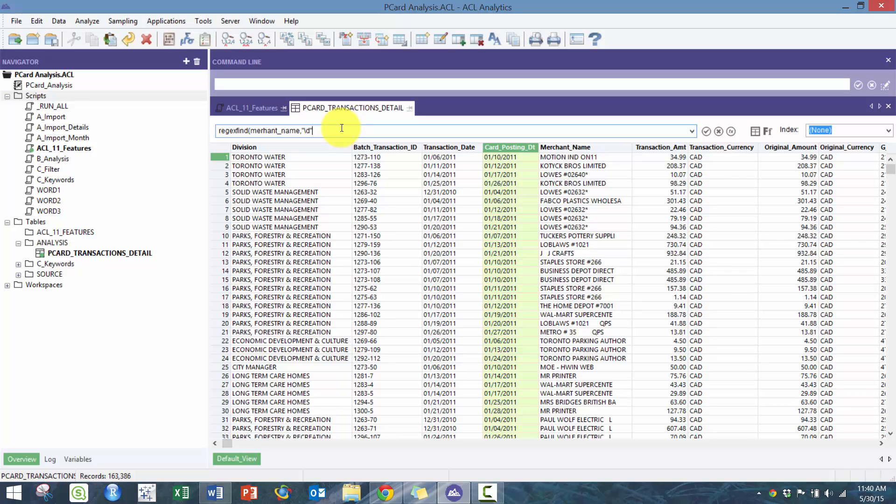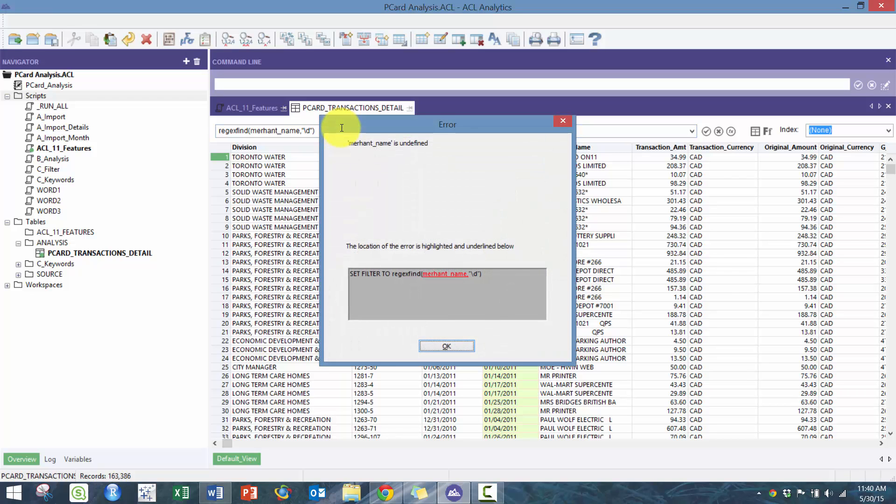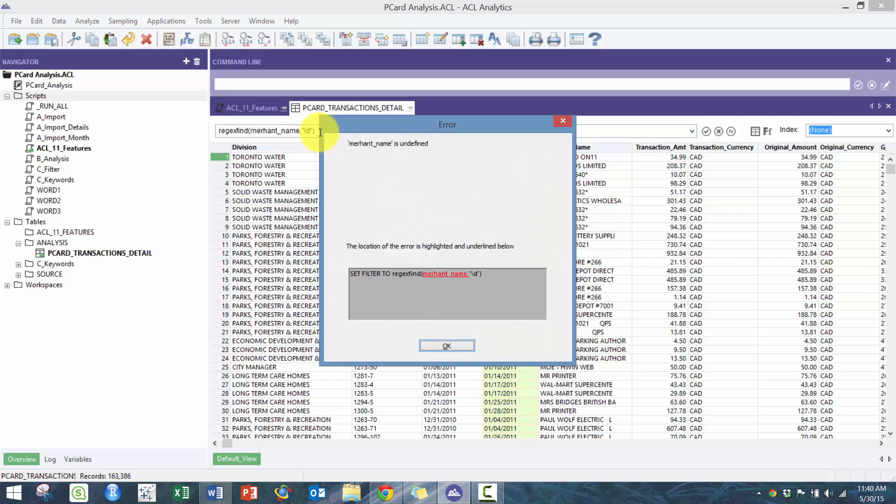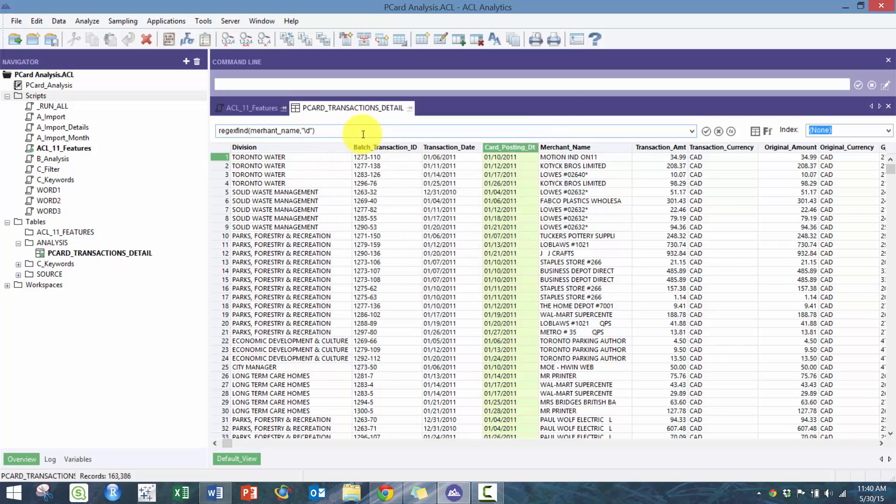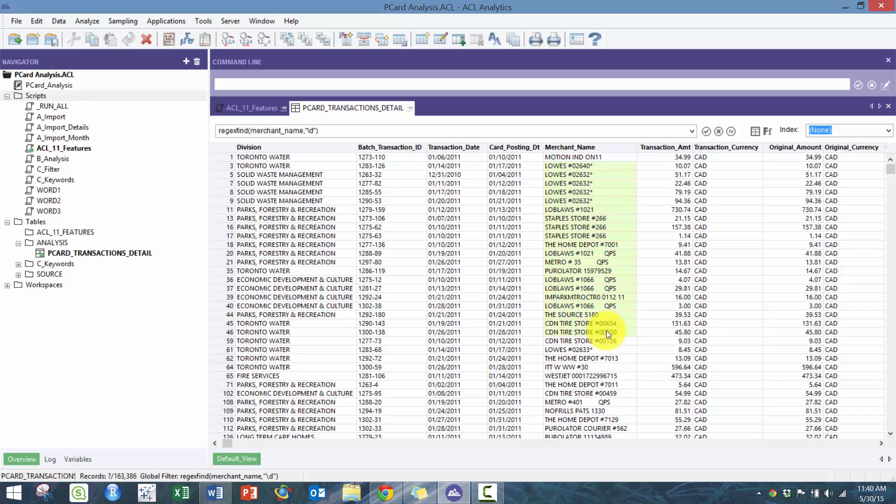The reason I would care about this is when you're looking at T&E, travel and entertainment expenses or employee expenses, and you're trying to run duplicate analysis, what you don't want to do is not have the opportunity to try to normalize your vendors.